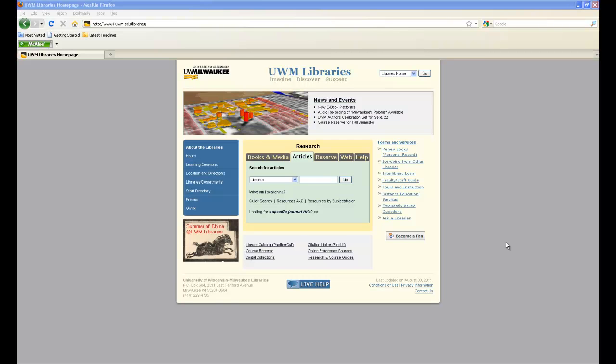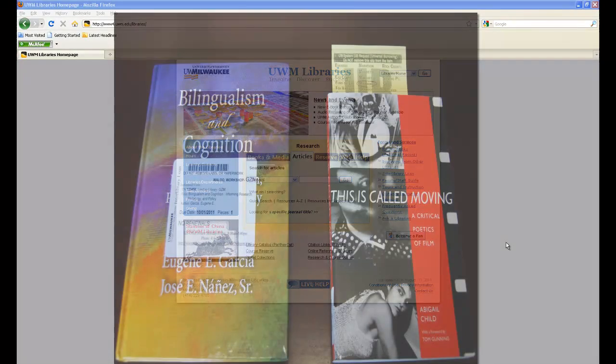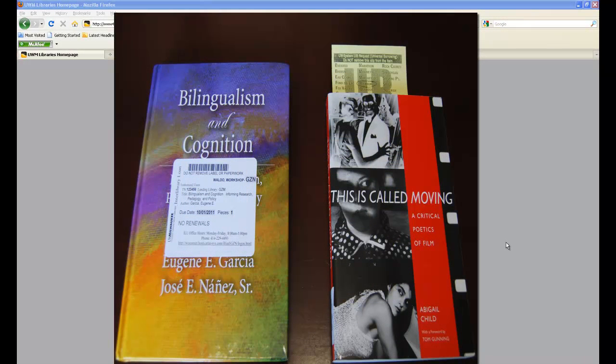If you requested a book from another library and need to renew it, first determine where the book came from. It will either have a yellow piece of paper sticking out of it or a white sticker on the front cover.